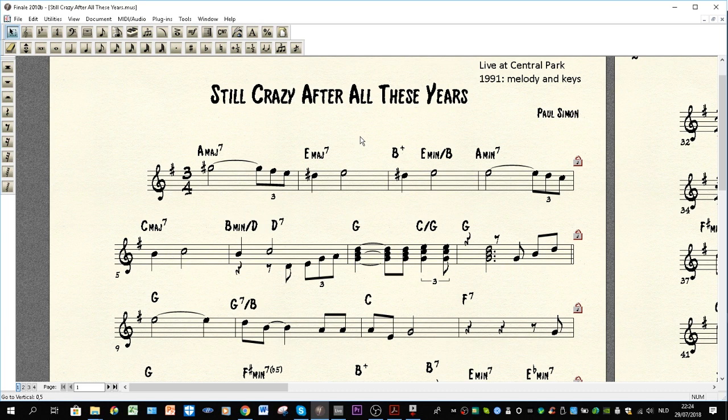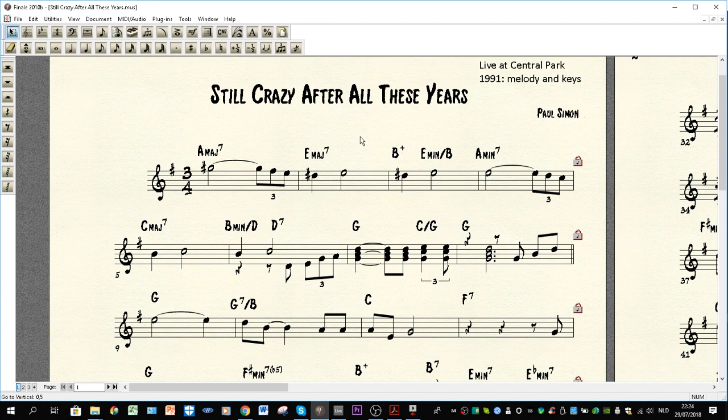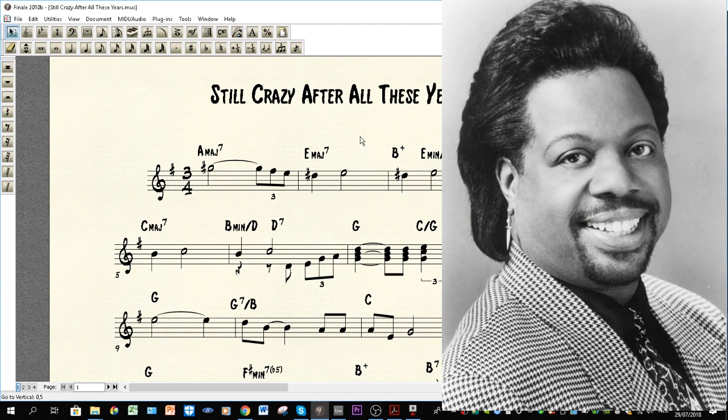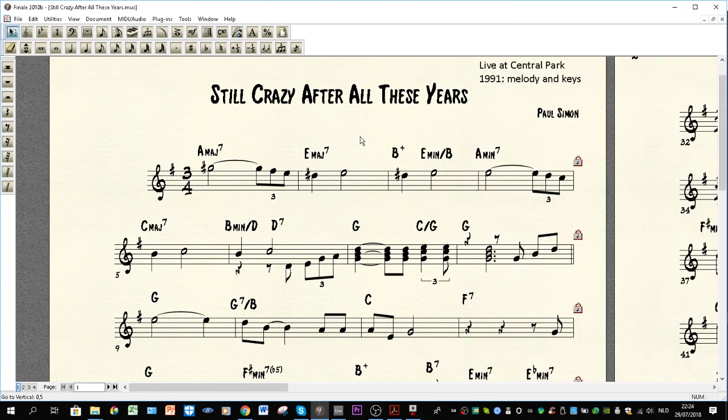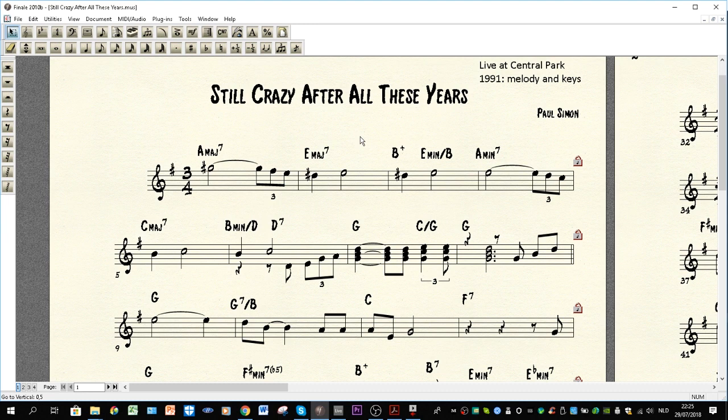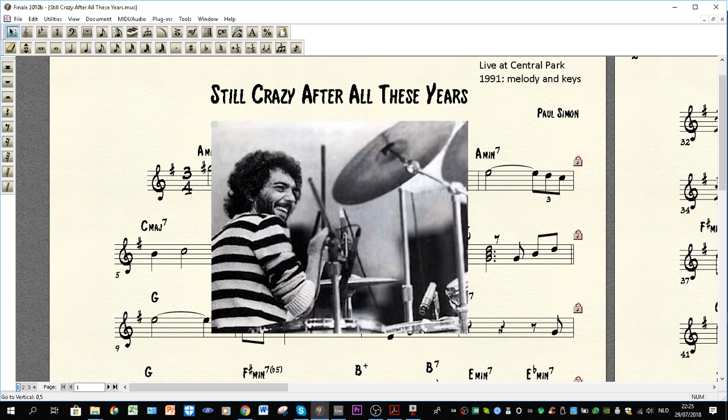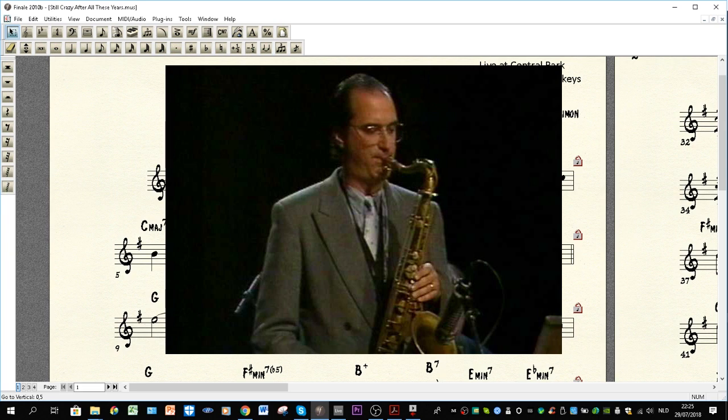And besides really interesting harmony with modulations and very cool chord progressions you have Richard T who plays some amazing voicings and the way he accompanies it is really cool. So I also transcribed a few of his voicings because I thought it was really interesting. Other very cool factors about this version in 1991 live at Central Park is that it's Steve Gadd on drums which is always amazing groove and Michael Brecker with a truly amazing solo on saxophone which I transcribed earlier and is already on the channel.